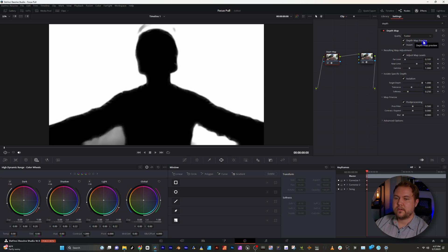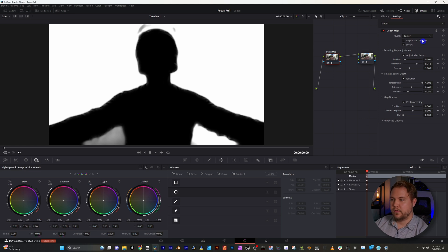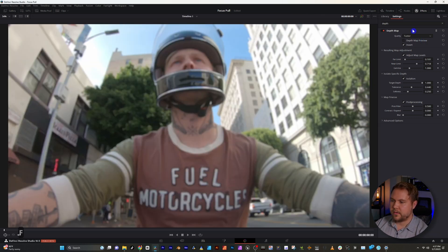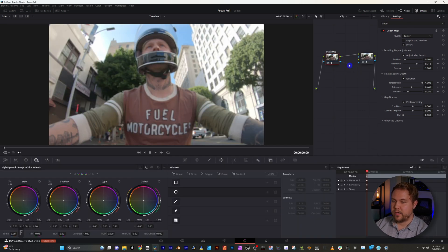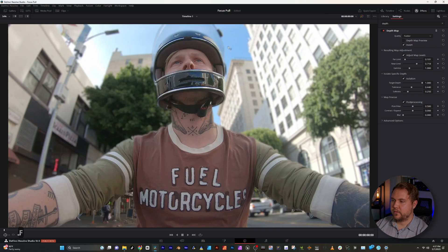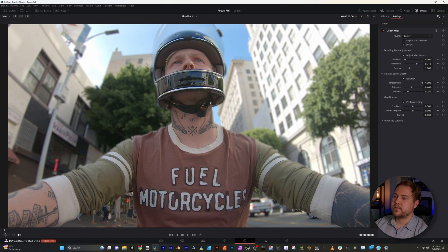From here, turn off the preview. Now we can actually see our image but it's still all blurry. The other thing we need to do is take the blue dot from the Depth Map and move it into the blue triangle in our Lens Blur. Now we can see that everything is how it should look — he is in focus and the background is out of focus.